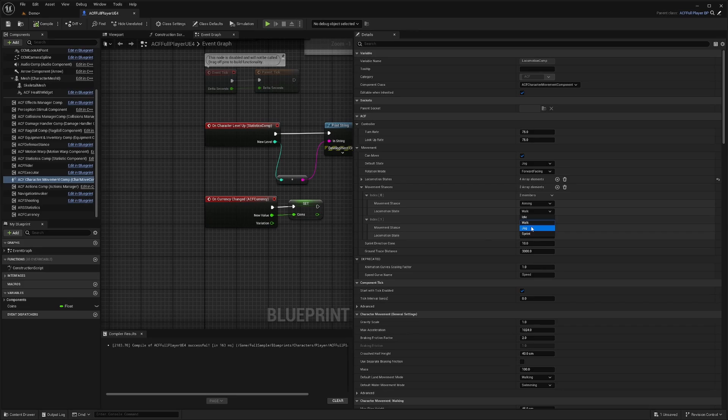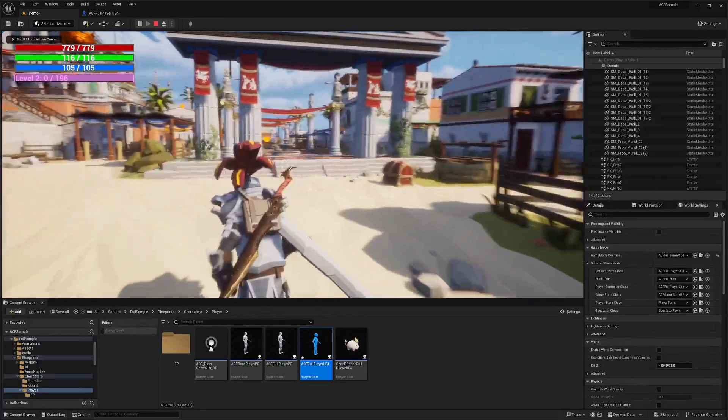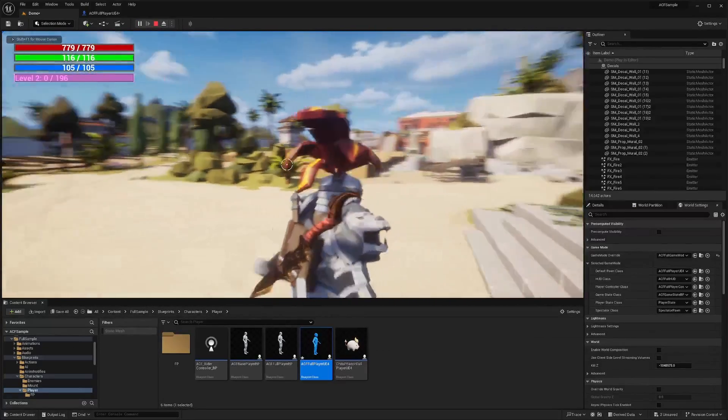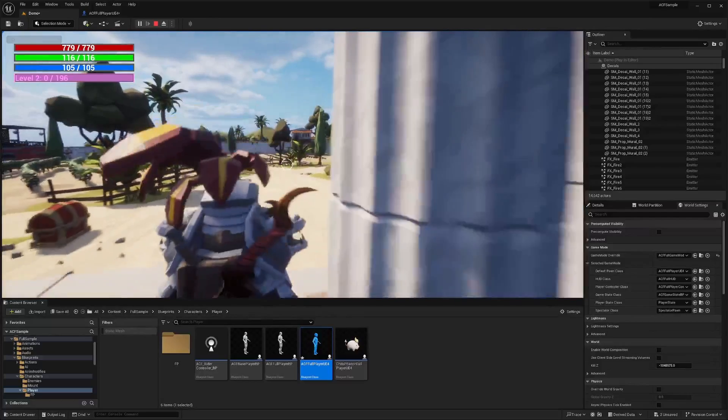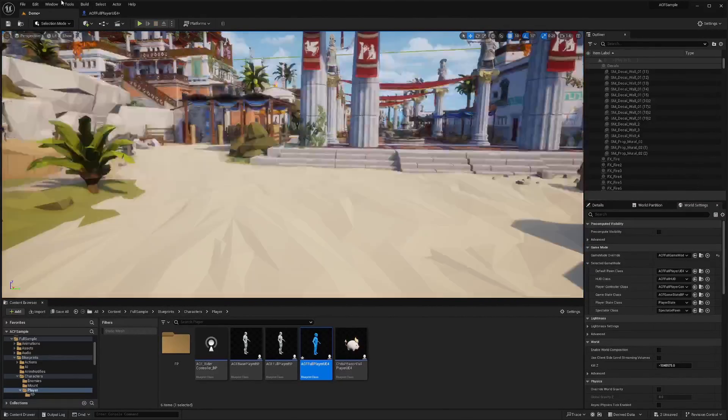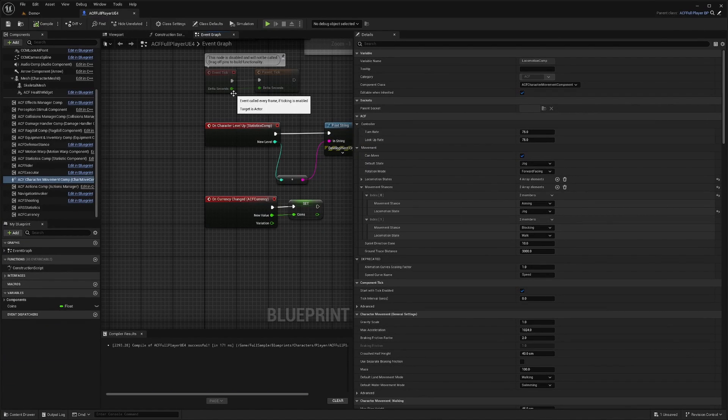And let's select jog. So now, you can jog and aim at the same time. You can even add this as an enhancement to your character later. So aiming doesn't force your character to walk.